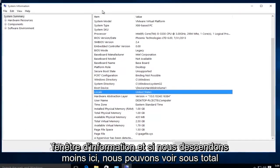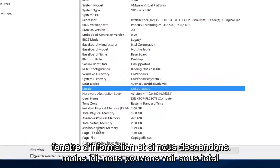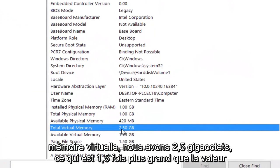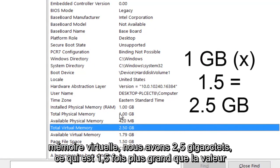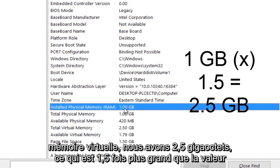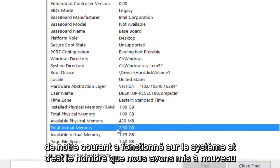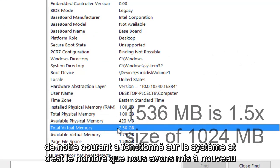And if we go down this list here, we can see under total virtual memory, we have 2.5 gigabytes, which is 1.5 times larger than the value of our current RAM on the system. And this is the number that we put in again.